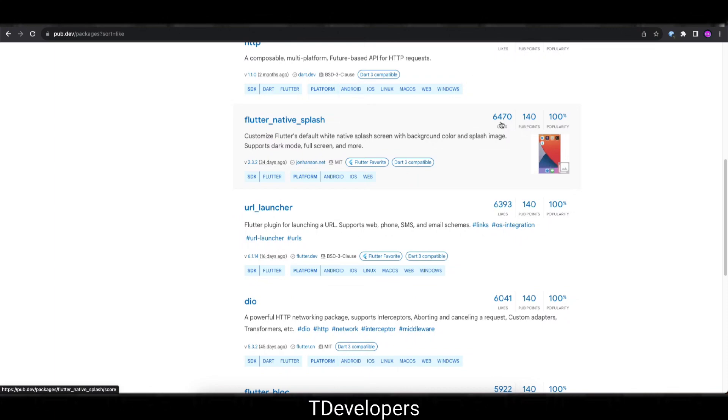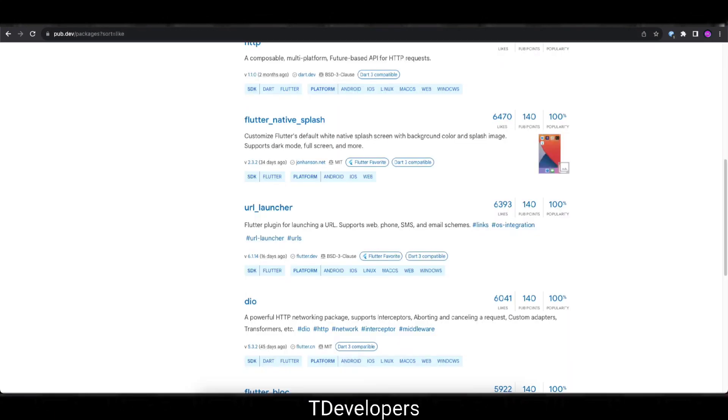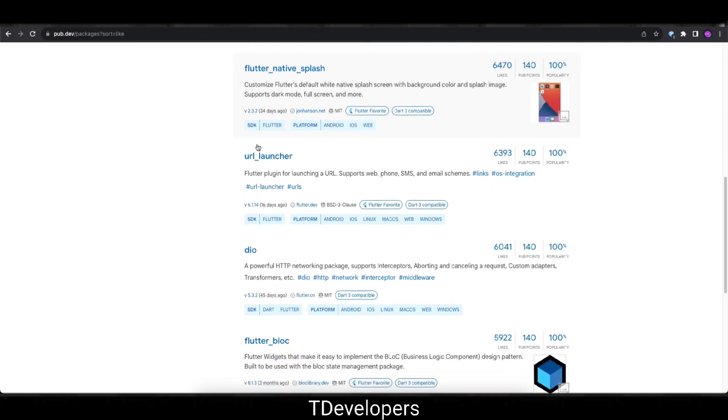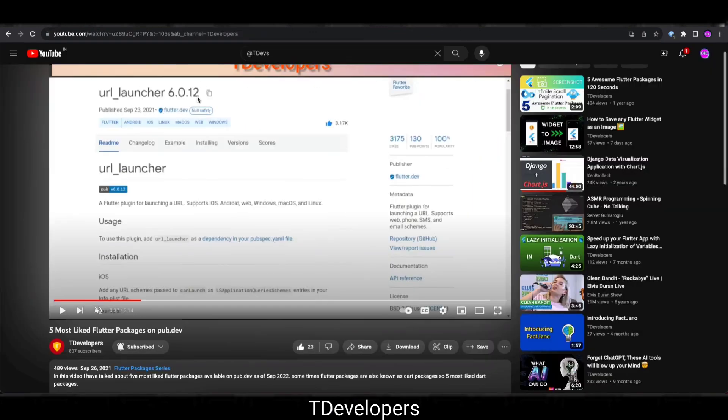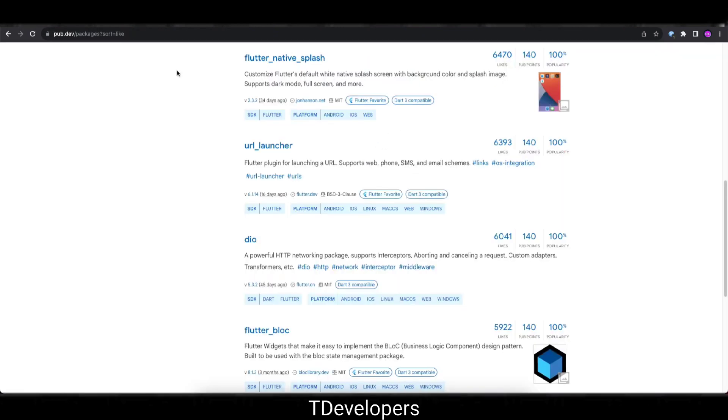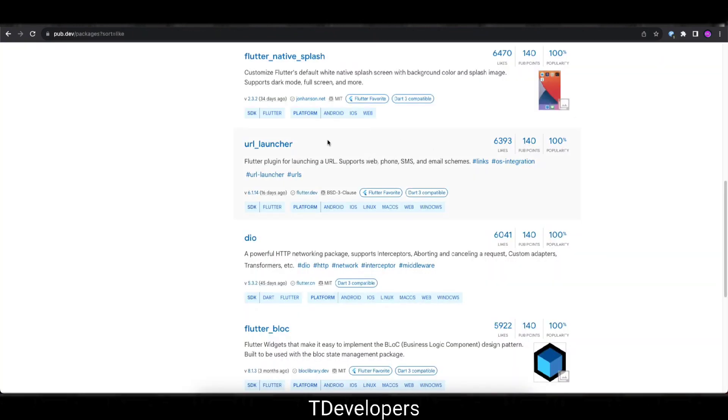So you can see the change in number. We don't know the earlier number for this, but for the URL Launcher we can compare that is on the sixth place. 2 years before it was on the fifth place. So 2 years back there were 3,175 likes and at the time of recording there are 6,393 likes. Also there the like number has been doubled but it was not able to maintain in top 5.